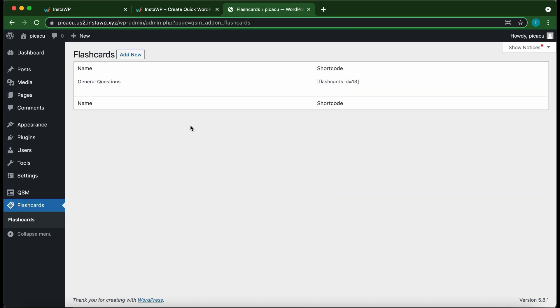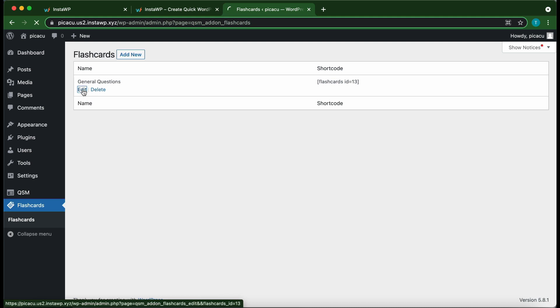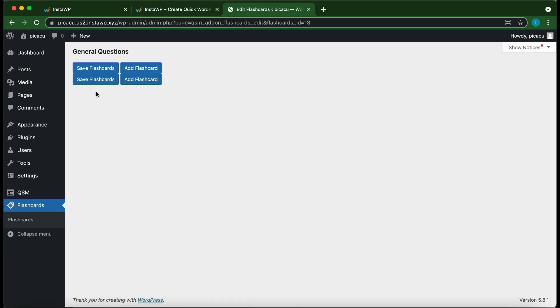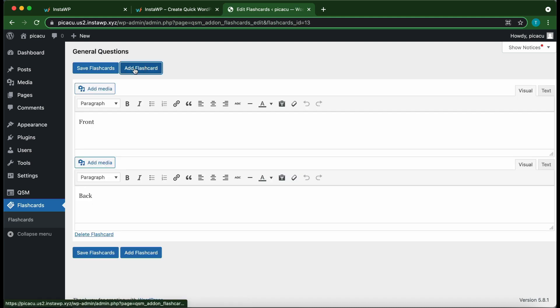Alright, so we have created a flashcard. You see we have our shortcode over here. All we need to do now is edit this. So click Edit. Okay, so next click Add Flashcard. Okay, so we have the front and the back of the flashcard. And this can be customized to our specifications. So let's change this text.